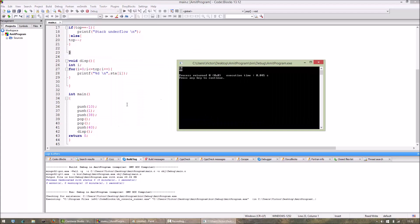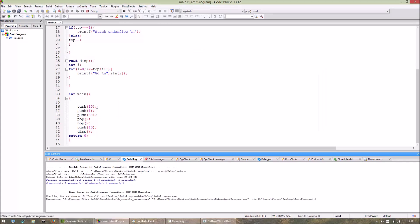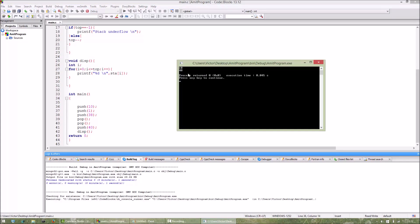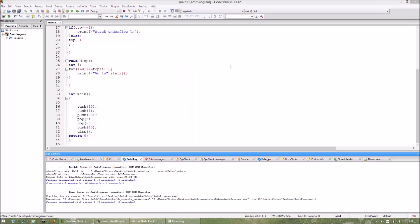Yeah, so we are getting the output, the required output: 10 and 40. Thanks for watching and please subscribe to my channel for more videos on data structures. Thank you.